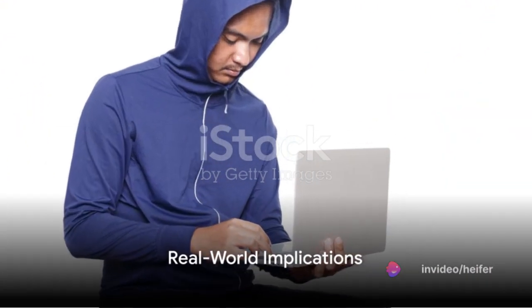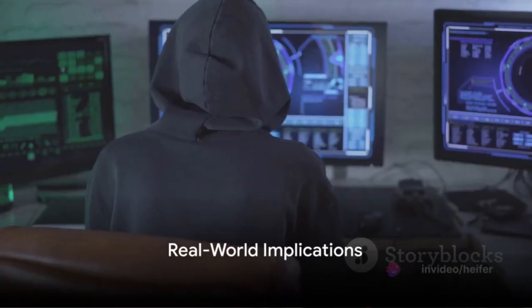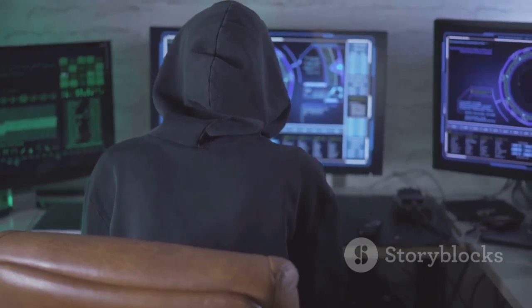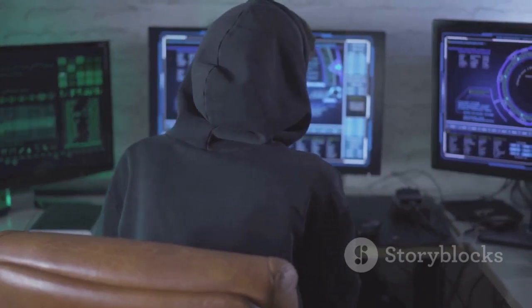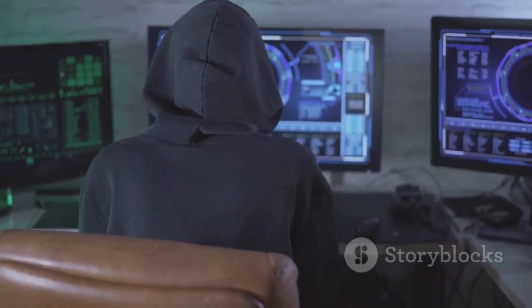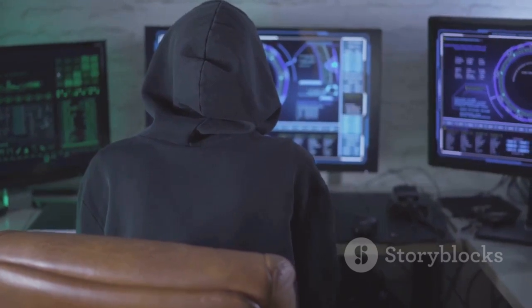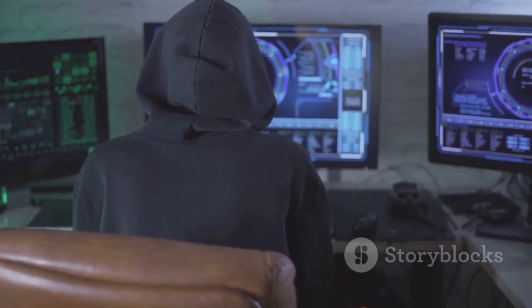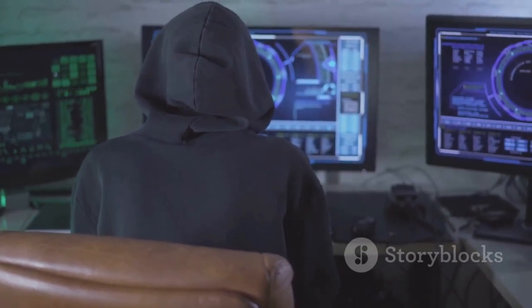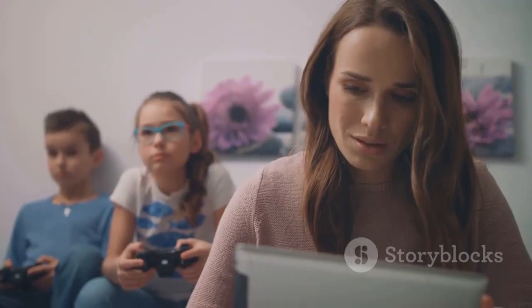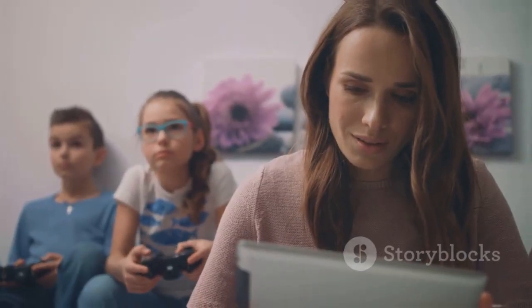Cybercrime is not a faceless or victimless crime. It has real-world implications, causing tangible harm to people and society. As we continue to embrace the digital world, understanding the nature of cybercrime and the concept of iPredator becomes ever more crucial. Remember, knowledge is power — stay informed, stay safe.